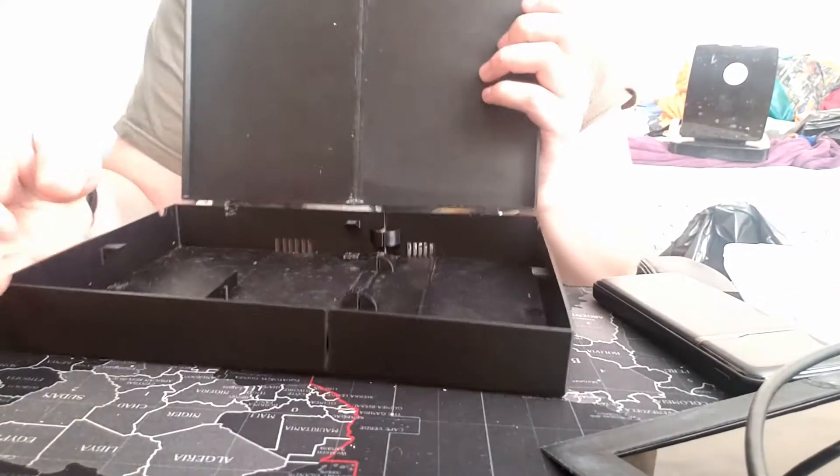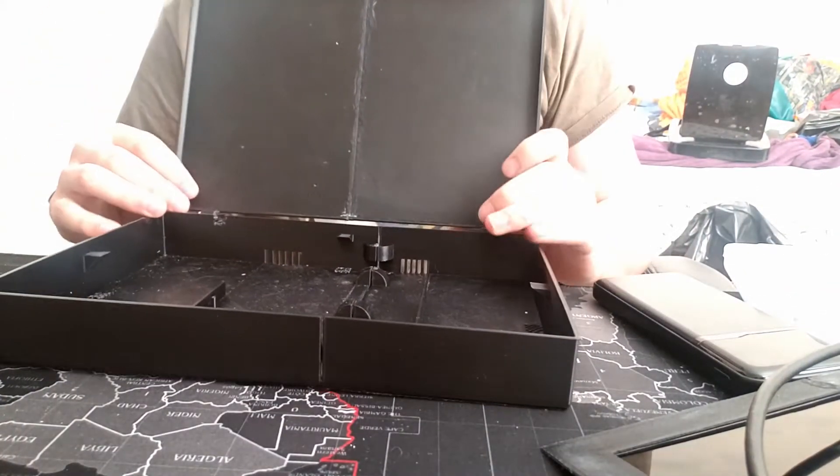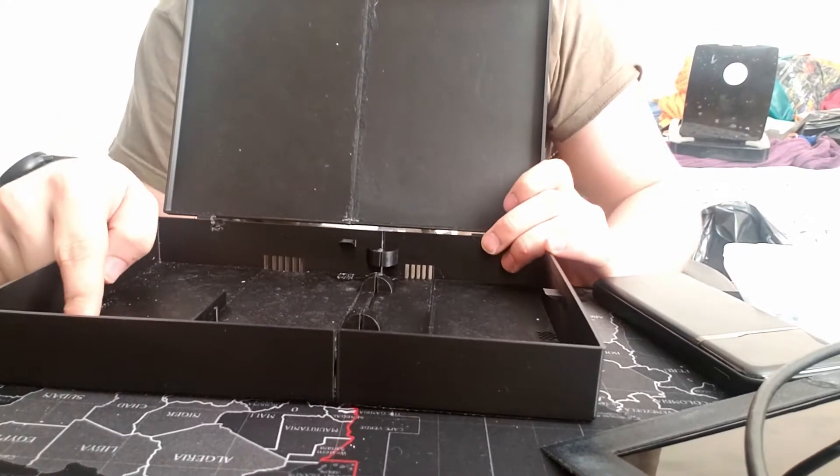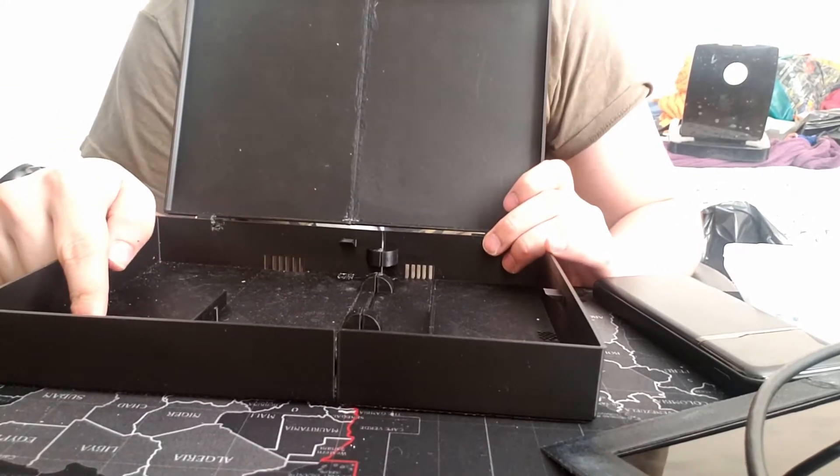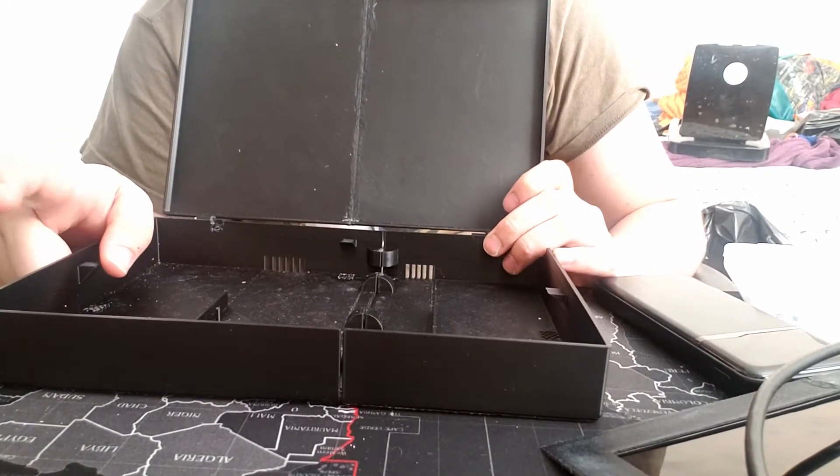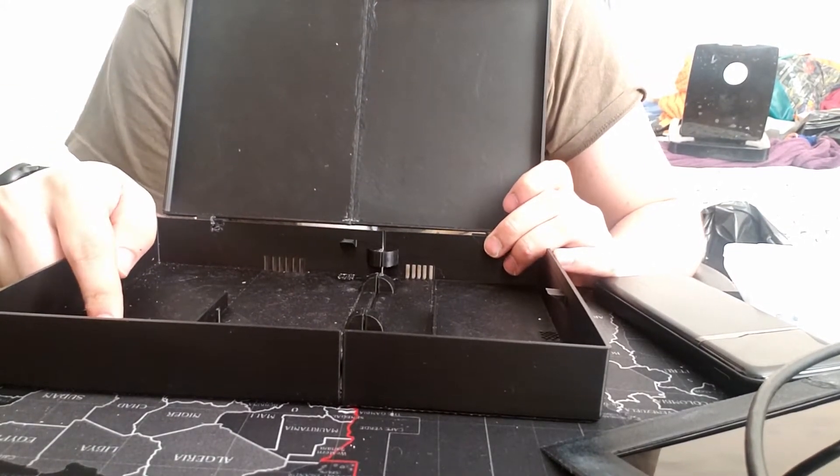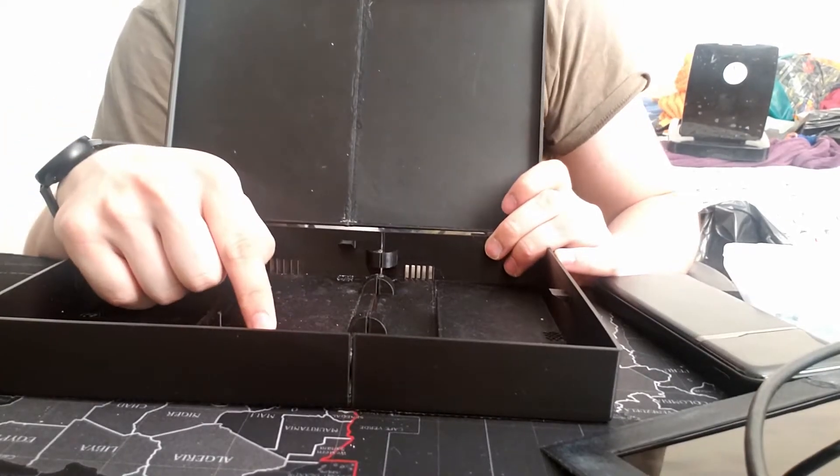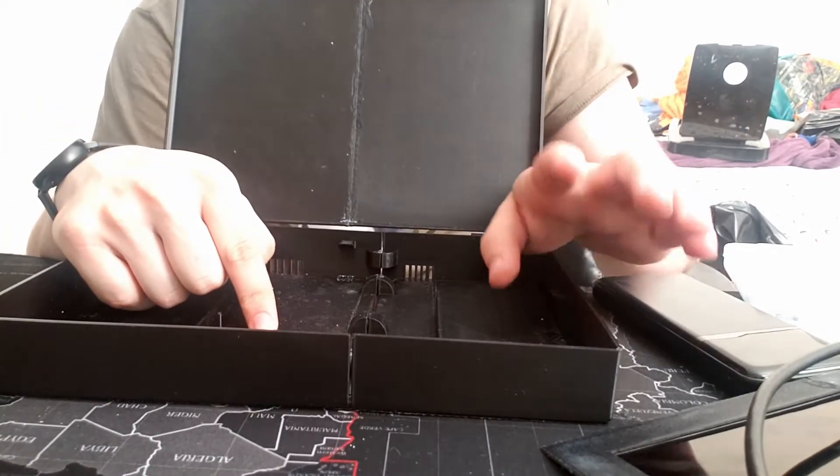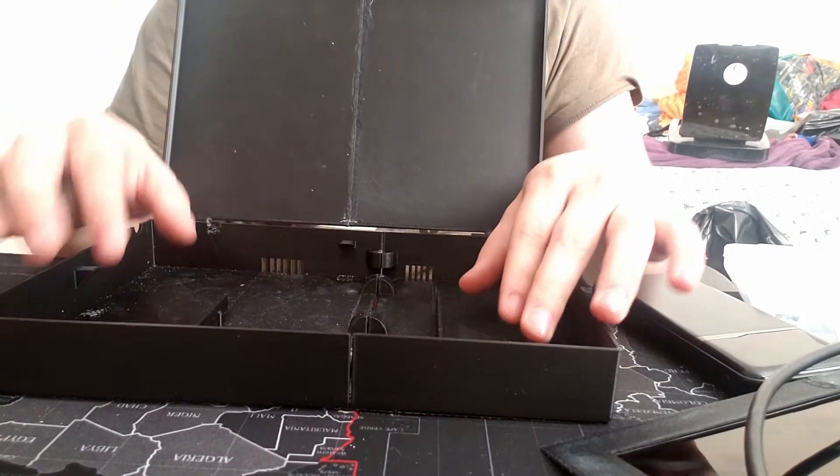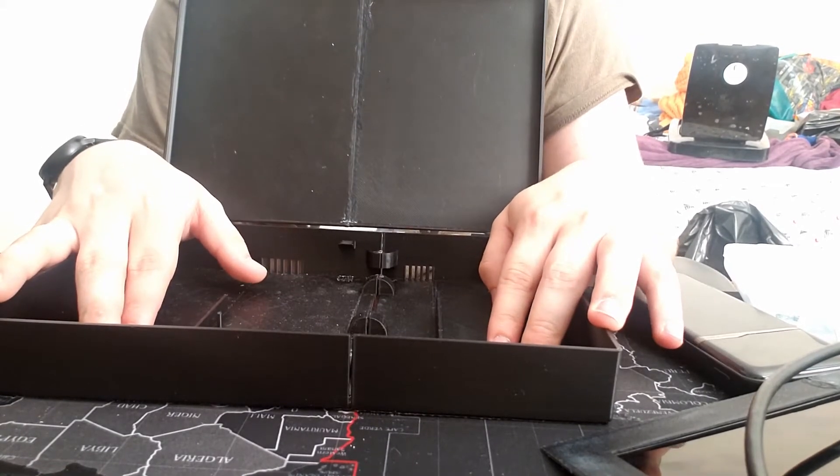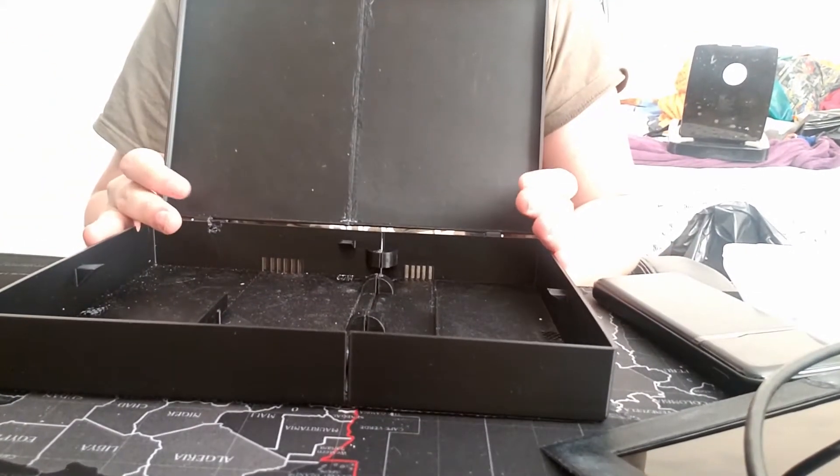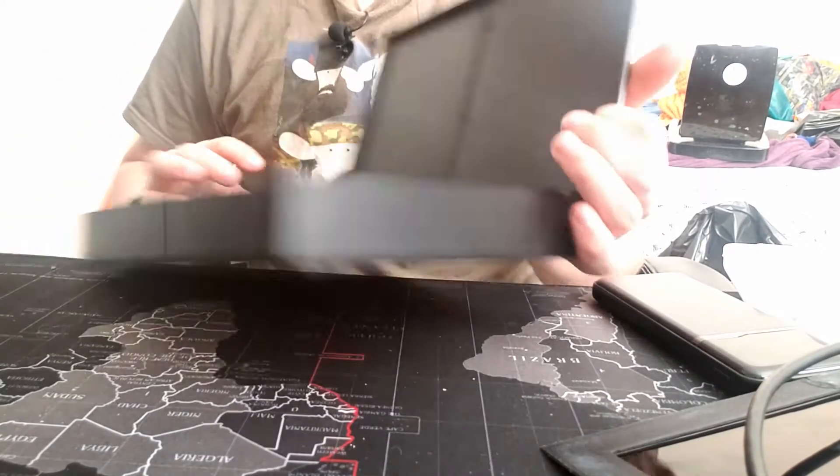The case here - screen goes up top. Got room for an SSD, because I hate using SD cards in Pi's, so I made my Pi 4 boot off SSD. Pi 4 goes here, and then we've got room for the battery over here, as well as the electronics for the screen, and it all runs off one battery bank.